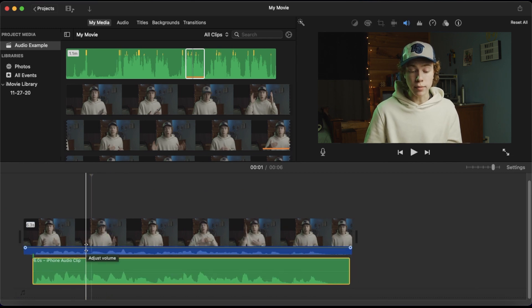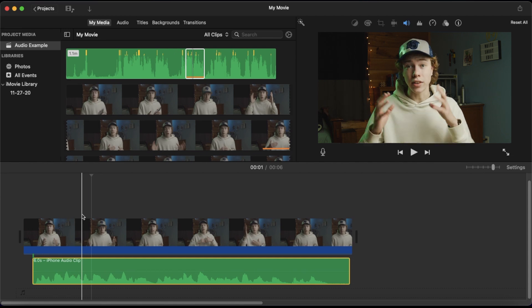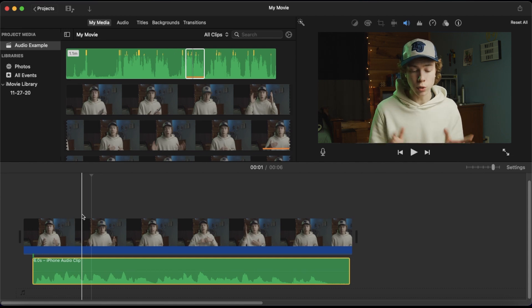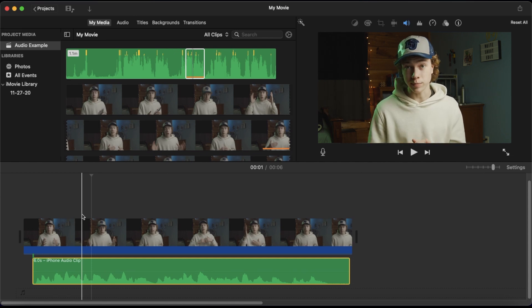Once it's lined up, you can go ahead and mute the audio of your video and now you have the audio of your iPhone synced up perfectly with your video. And before I tell you my last tip for getting good audio when editing inside of iMovie, let me take a quick moment and tell you about Lict.